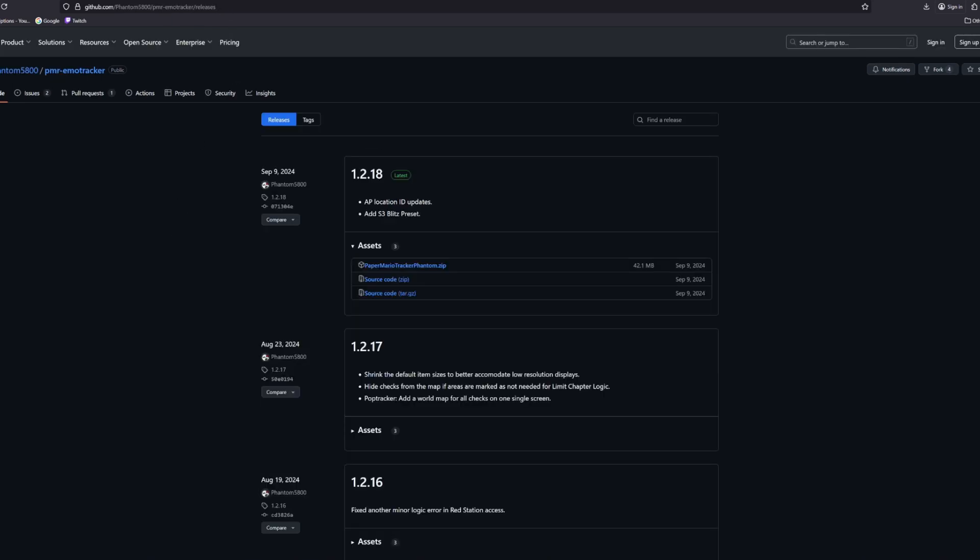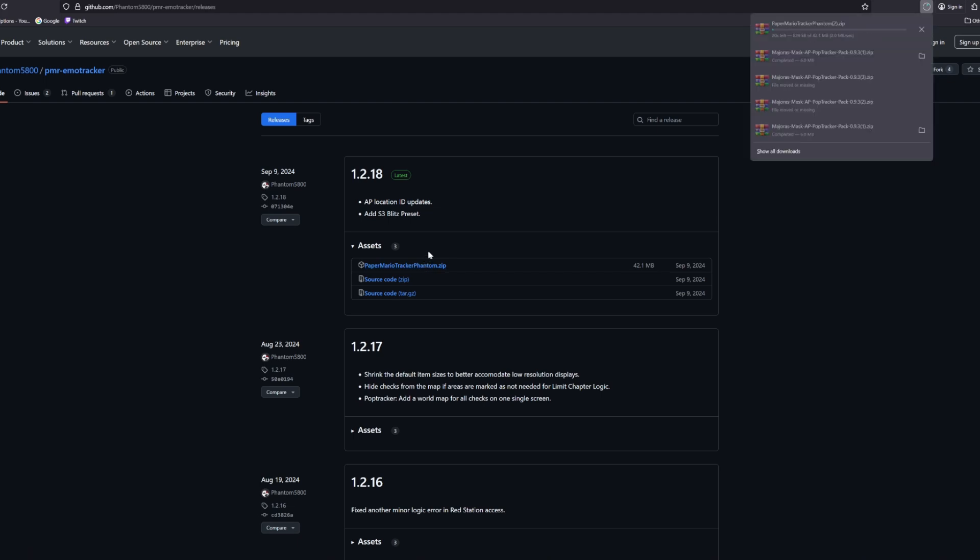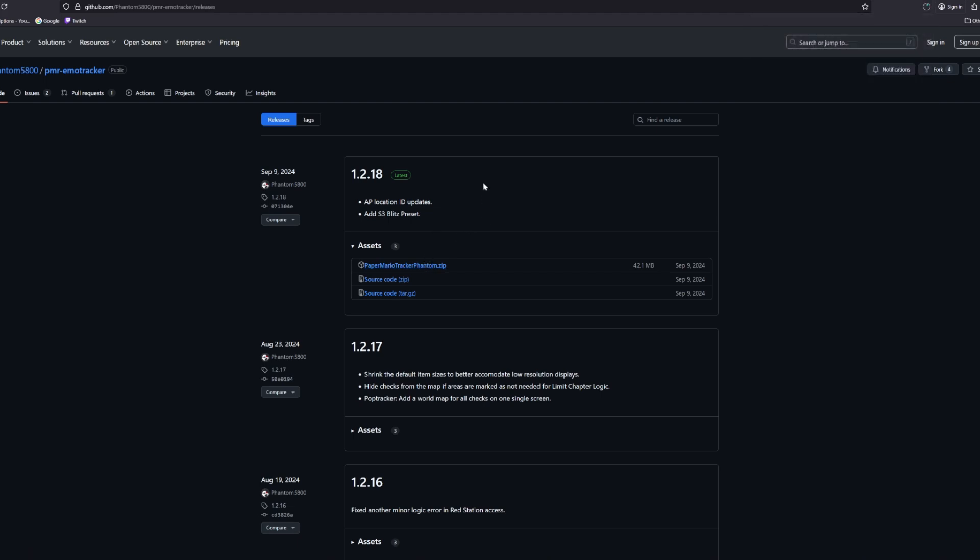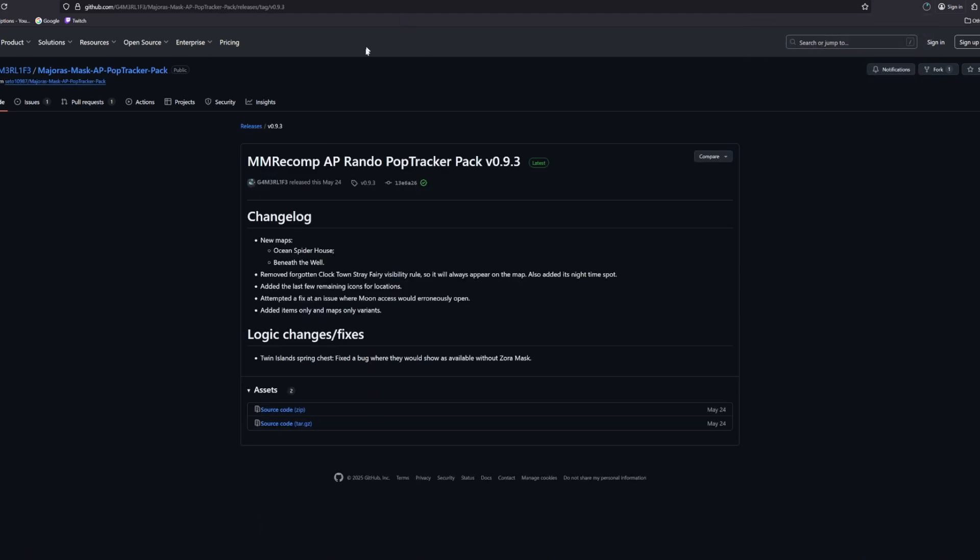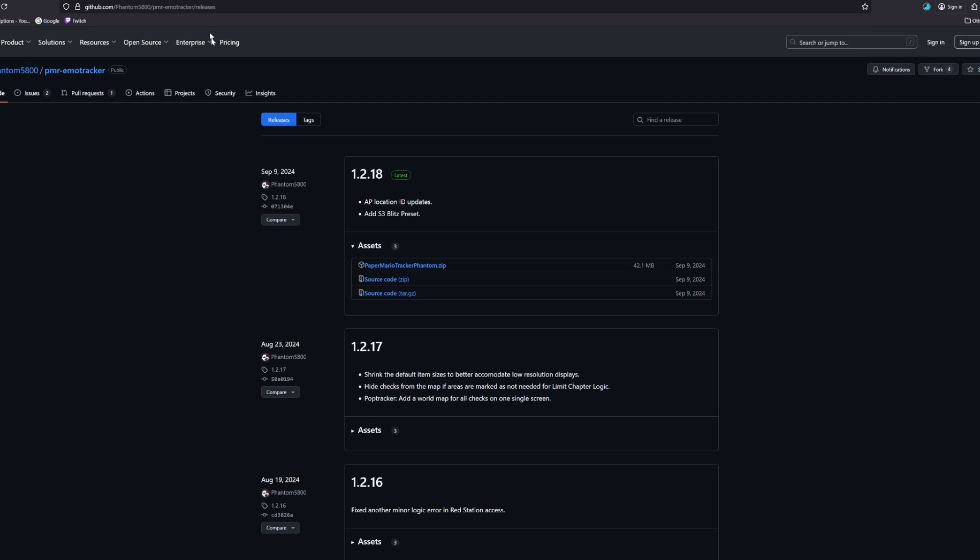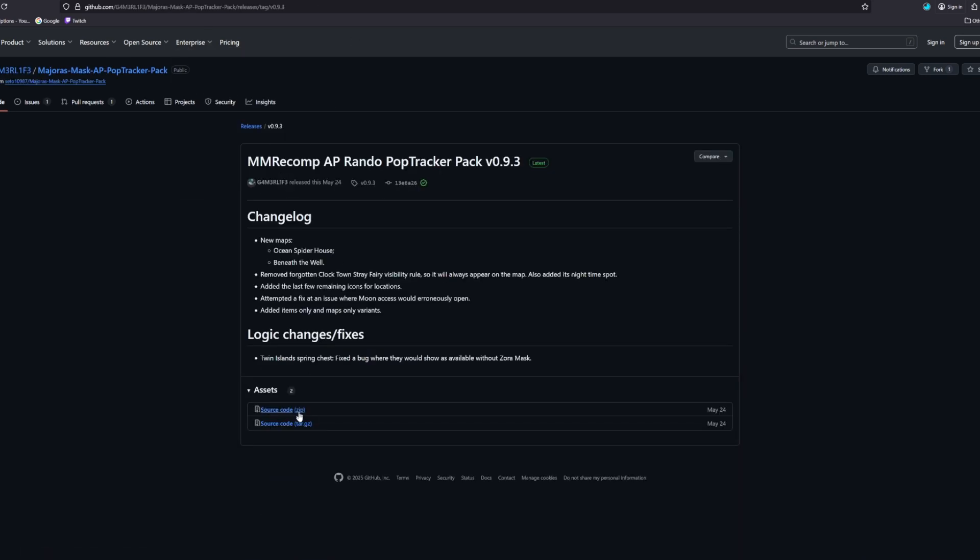So first of all, the easiest way is you click a download and then it's just right here. Paper Mario tracker dot zip. So I would just click this and I would get it. Boom. It's that easy. But in the earlier, for the Majora's Mask one, it wasn't named like Majora's Mask tracker. It's just this source code zip file. It still works. It's just not immediately obvious which one you might have to click on this page. I mean, I guess it could be obvious enough, but what I'm saying is that not every game is going to name it as such.